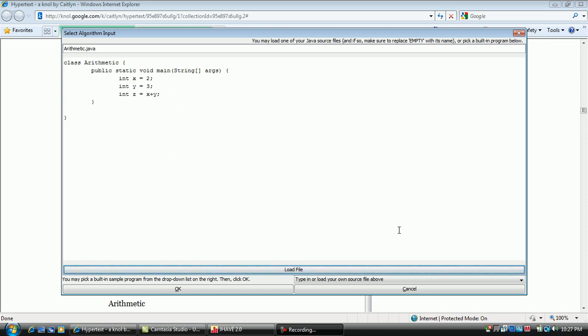At this point, you can edit the code in the panel in any way you want. Be sure that the file meets the requirements as defined in Section 4 of the hypertext. When satisfied, click OK.